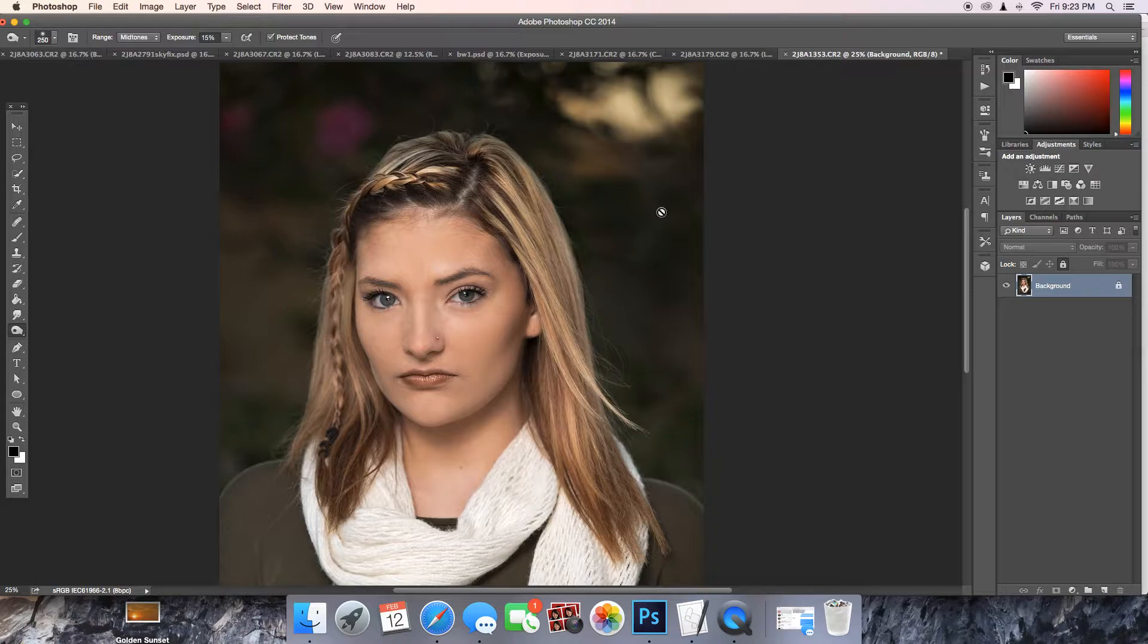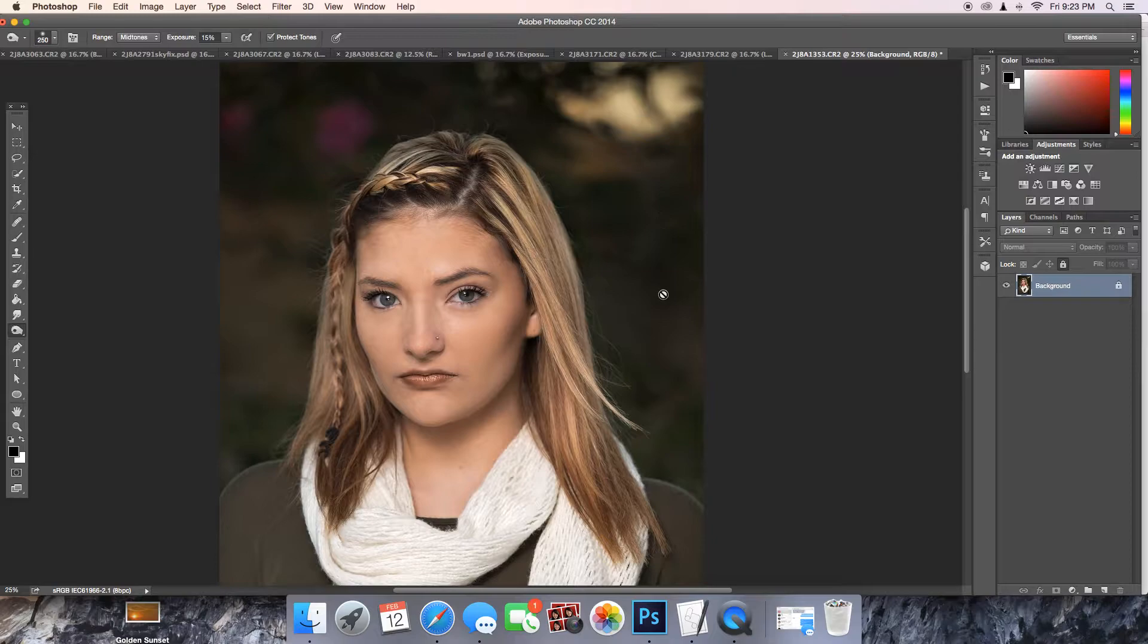Anything you do to it is not affecting your background layer. You can just simply delete the layer if you don't like it, if you mess up. It's very easy to do.